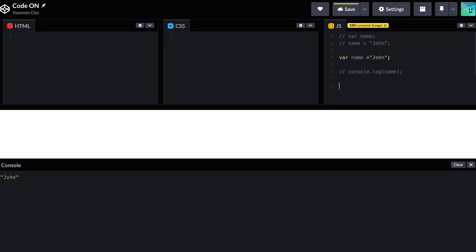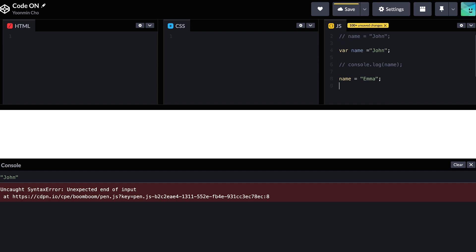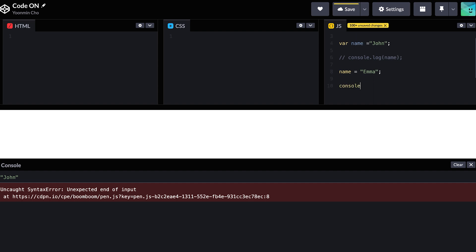But what if you want to change your data? The var keyword basically allows you to reassign the value of a variable. Let's say emma to name. Now we can refer to this value and check that the name has changed into emma in the console log.